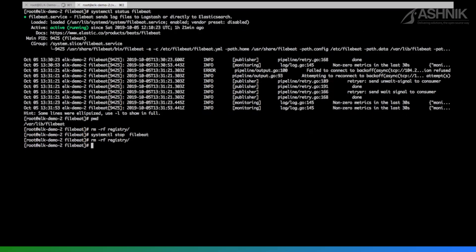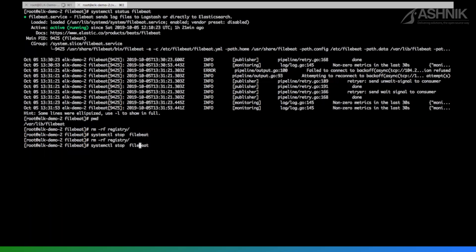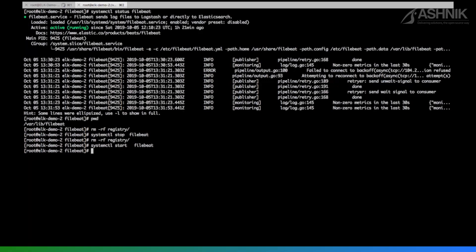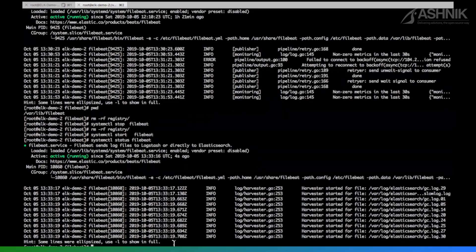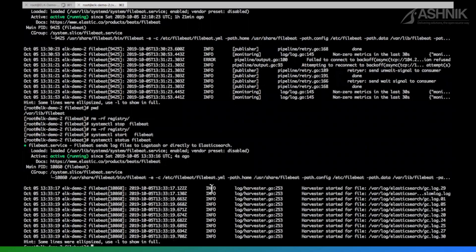So stop the Filebeat and then remove the registry. And then I'm going to start the Filebeat. Let's check the status. The Filebeat is started successfully.